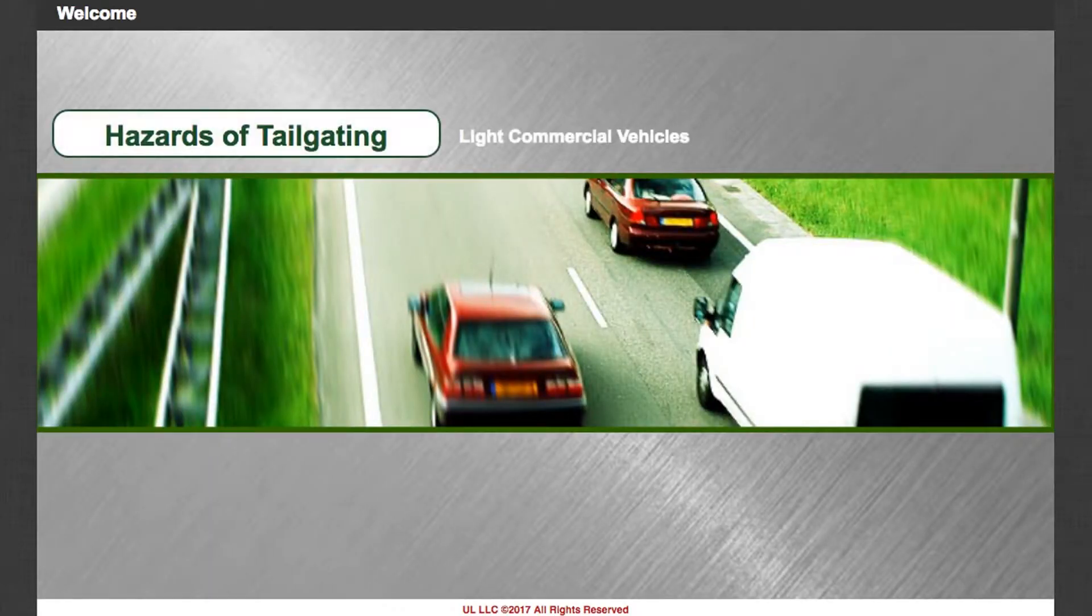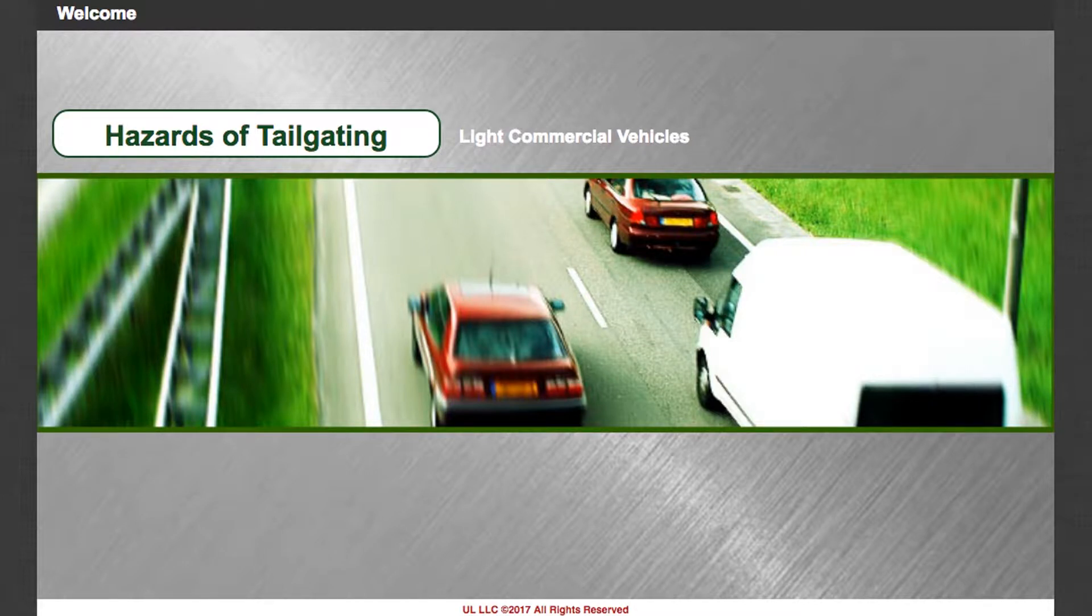Welcome to our training session on the hazards of tailgating for light commercial vehicles.